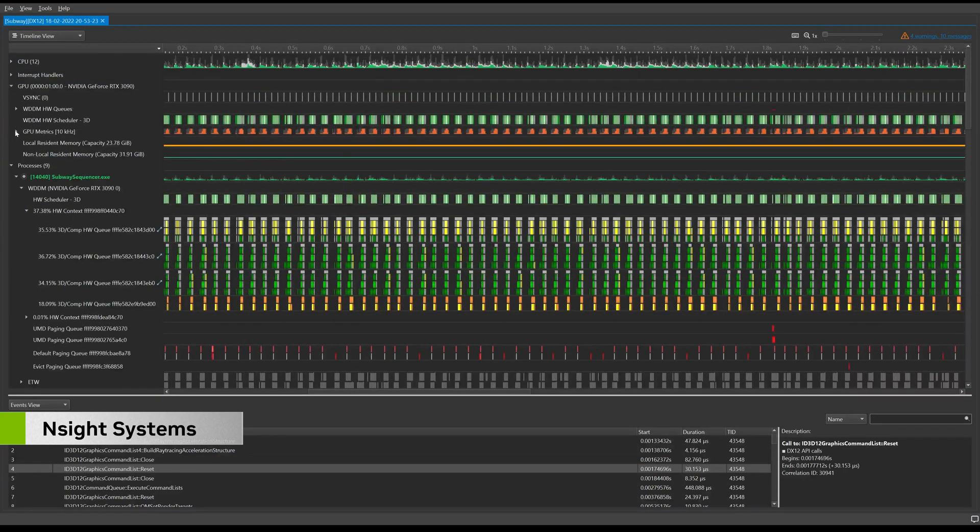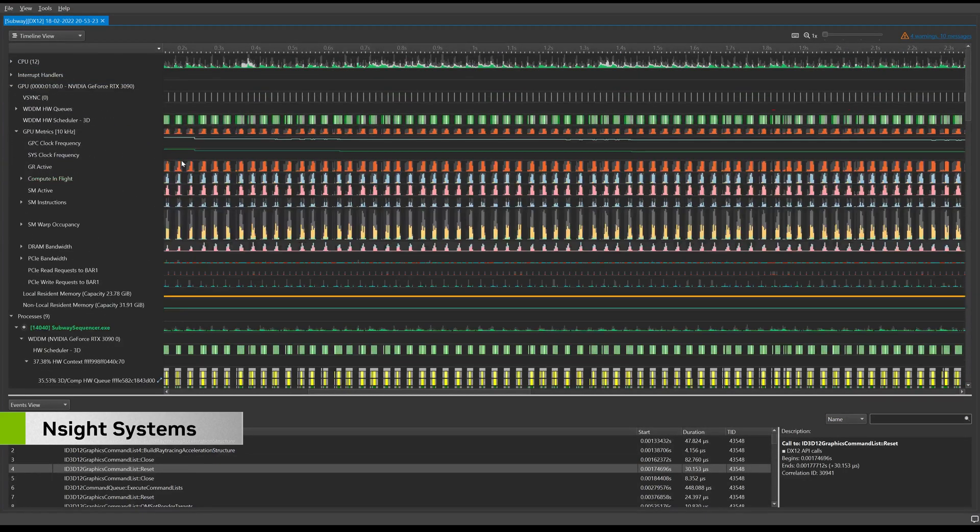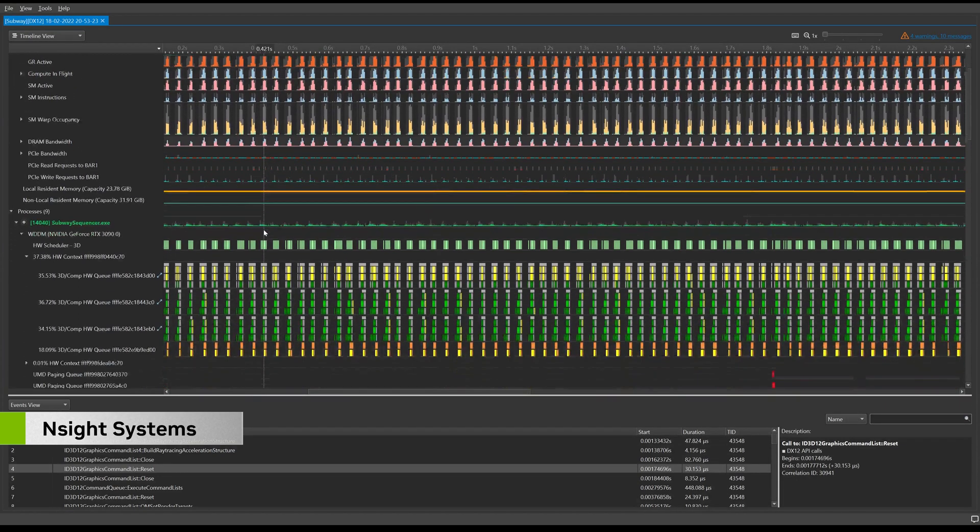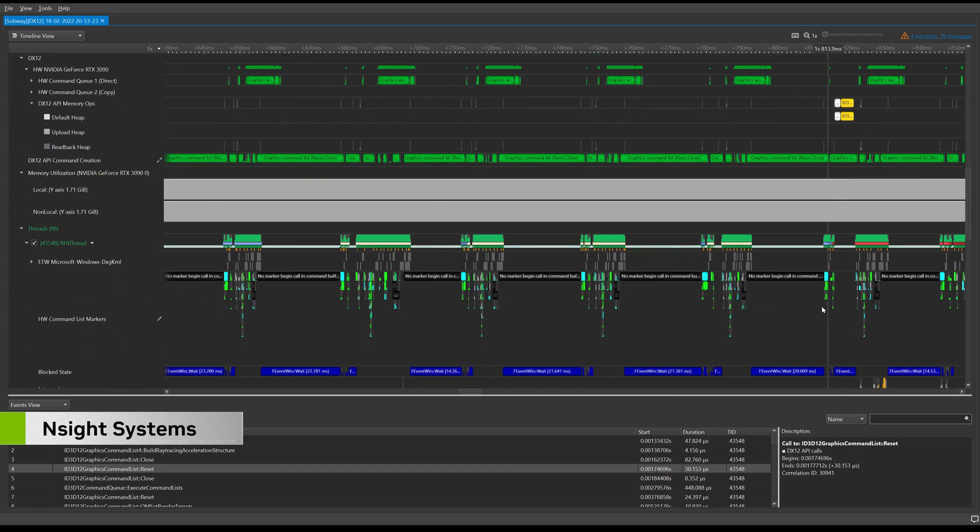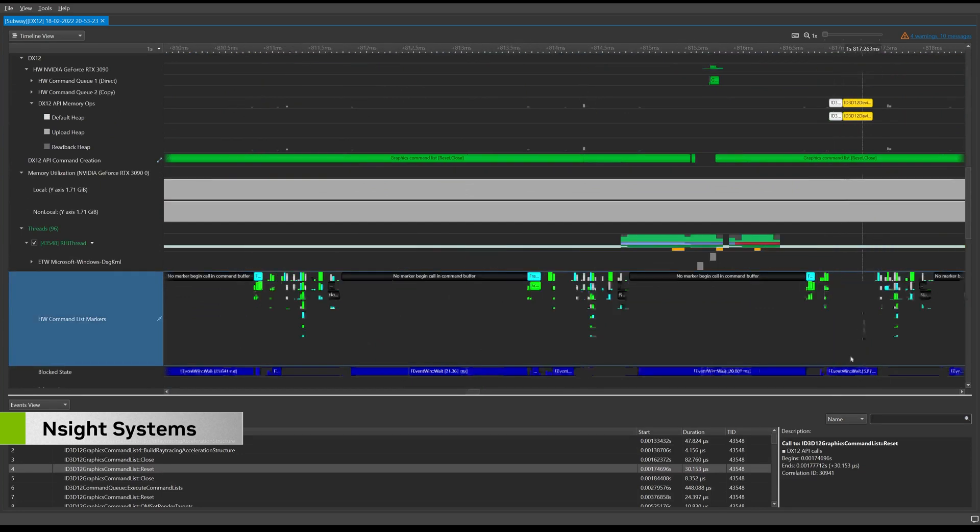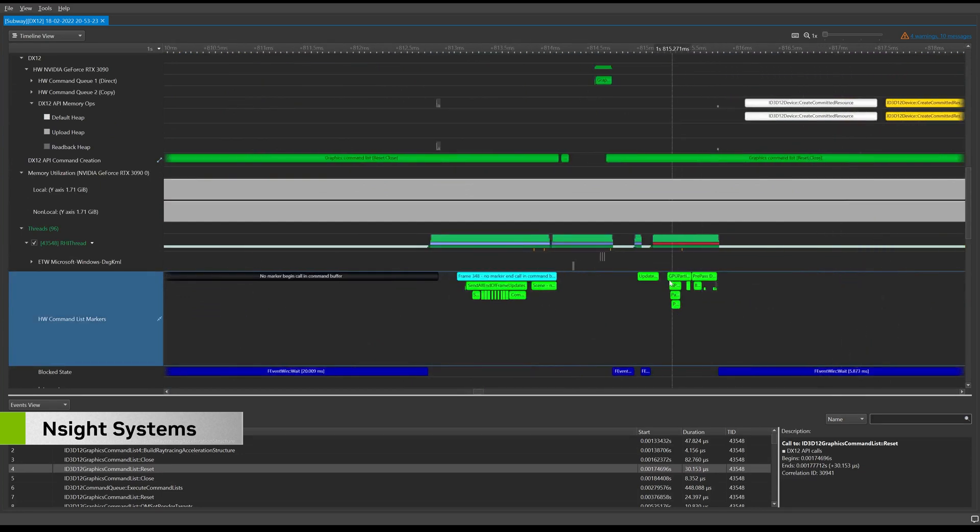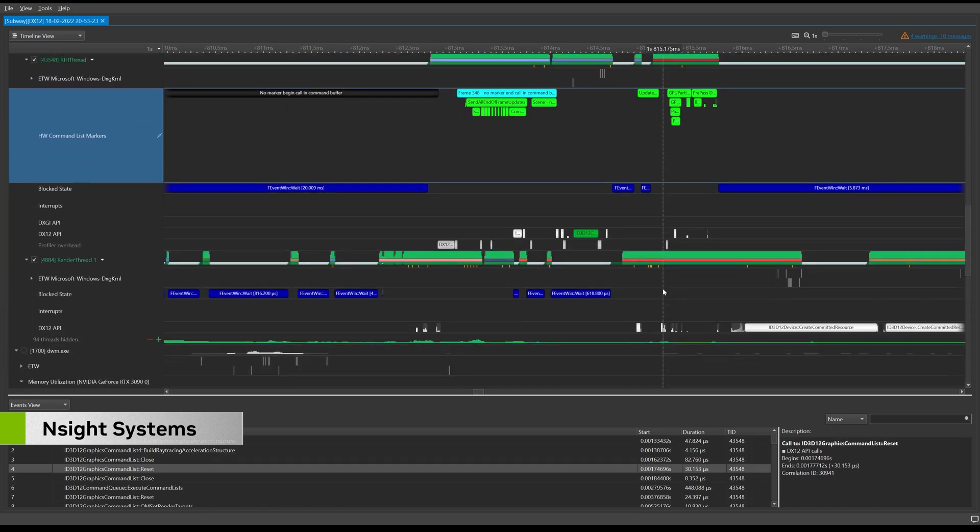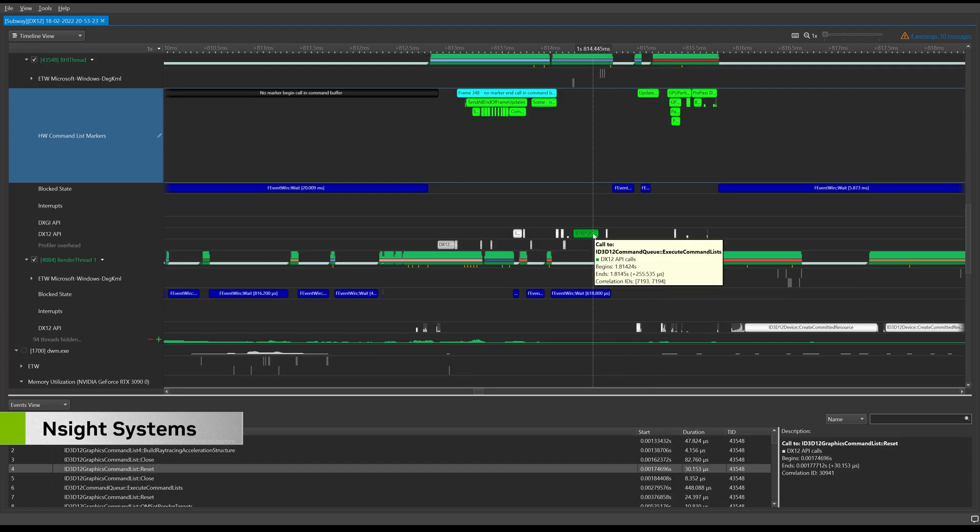Recent updates include GPU metric sampling, which allows you to view and analyze low-level details such as tensor core activity and SM utilization to understand GPU efficiency. For ease of profiling, the expert system automatically identifies problematic patterns in a trace, such as GPU starvation or low CPU utilization.